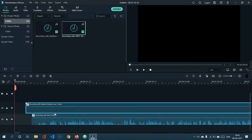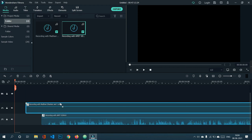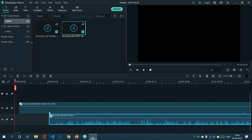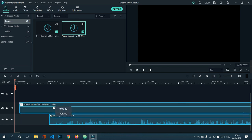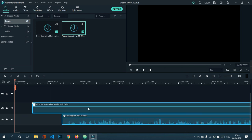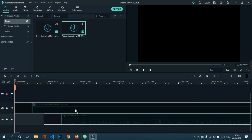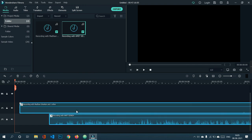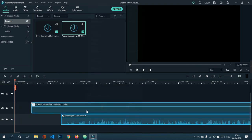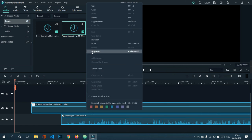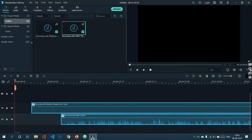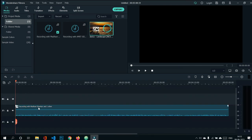If you need to add something at the front without moving every clip individually, use the Group feature. Select all clips, go to Group — now they are grouped and move together in left or right direction. This prevents errors during editing. You can also ungroup them later when needed.